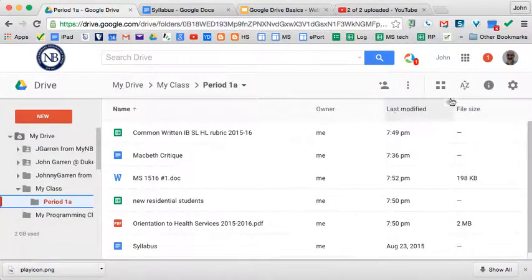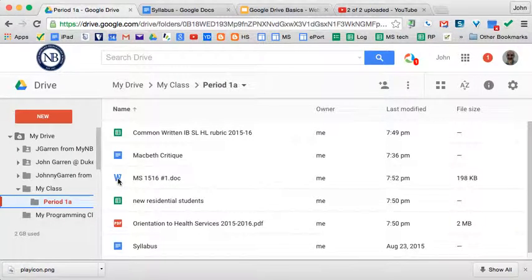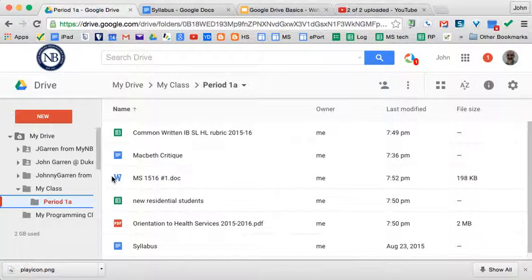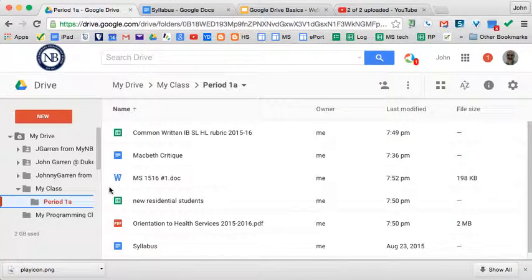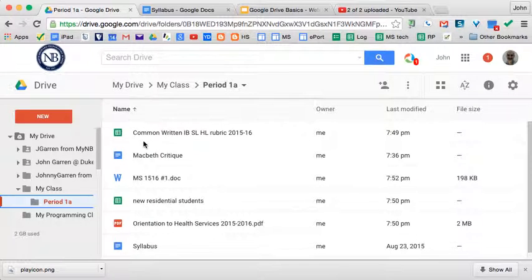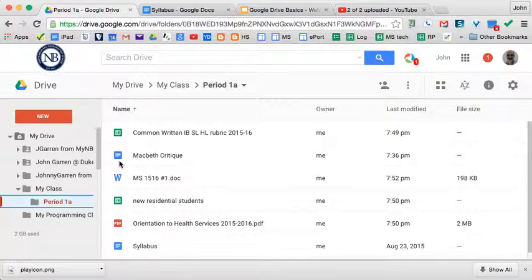Simply change that setting and notice that when you upload a Word file without that setting checked, it stays as Microsoft Word format. But if you have that conversion checkbox checked, it will convert it into Google Docs format upon upload. Good luck and happy hacking!